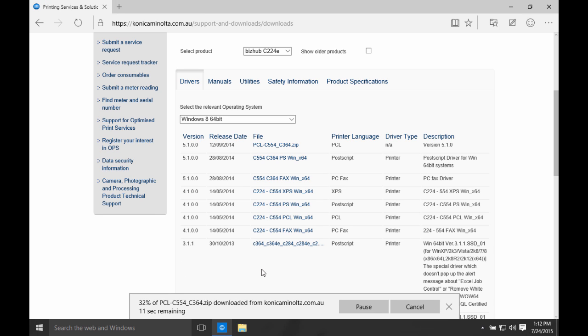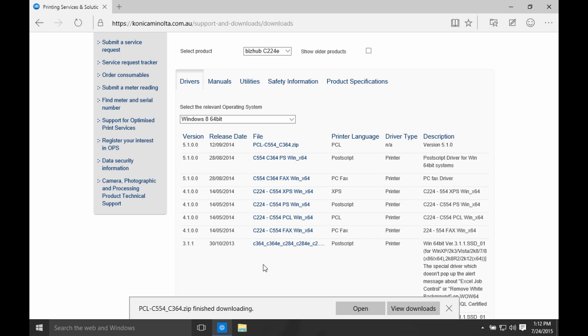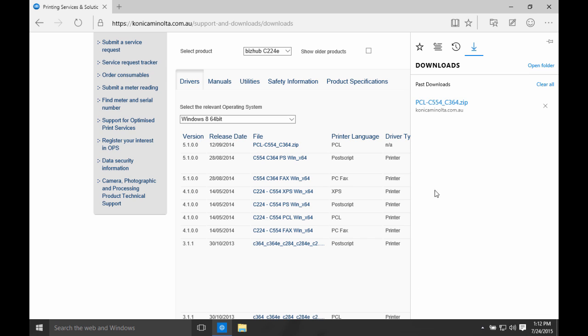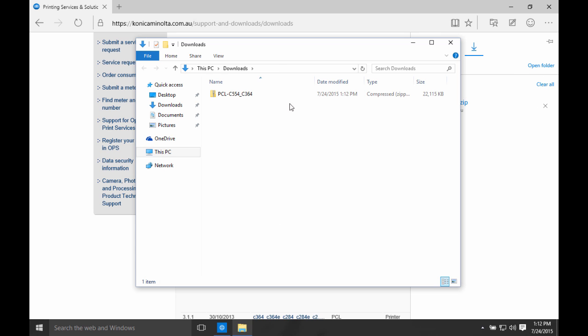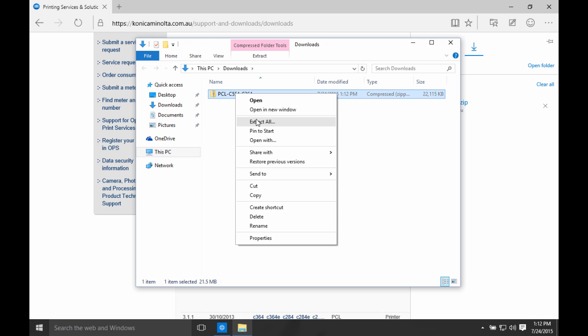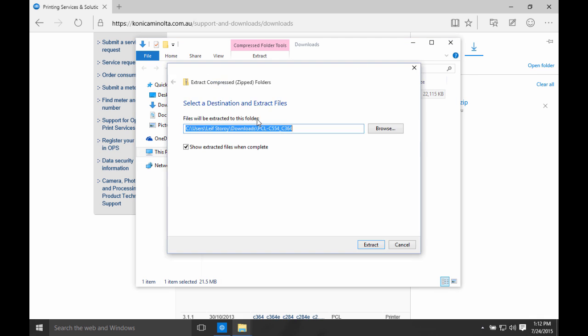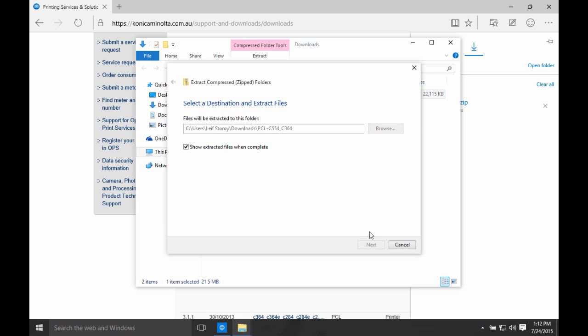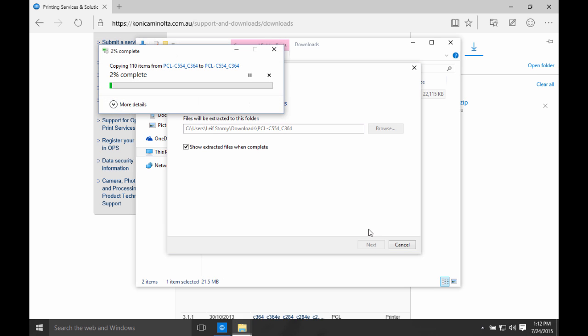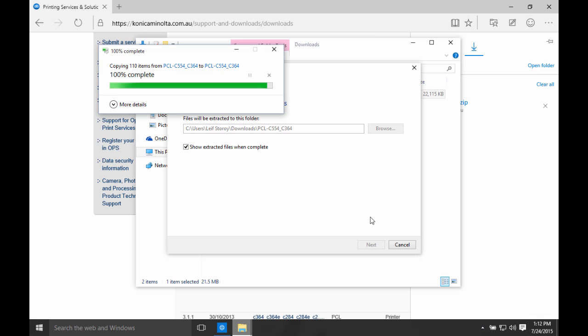Once that's downloaded, we're going to open that. I'm going to view my downloads. I'm going to click on Open Folder. And because this is a downloaded zip file, I'd like to extract that. So right click on my download, Extract all. Click on Extract. And wait for that to finish.